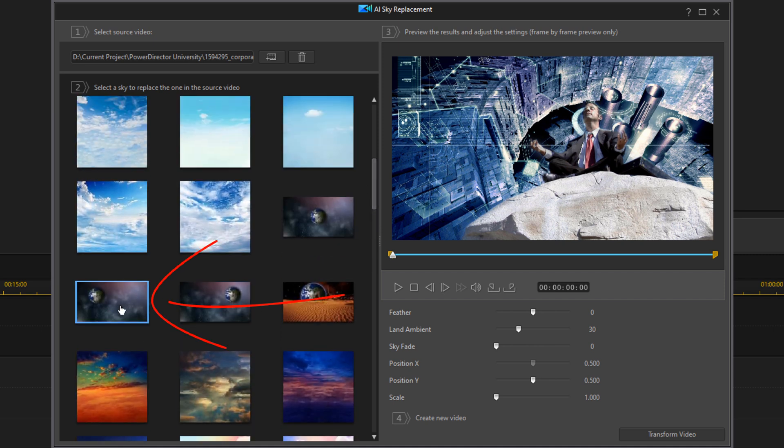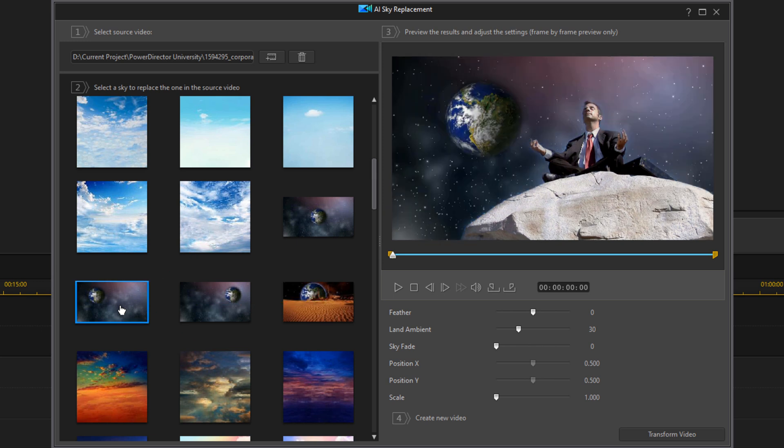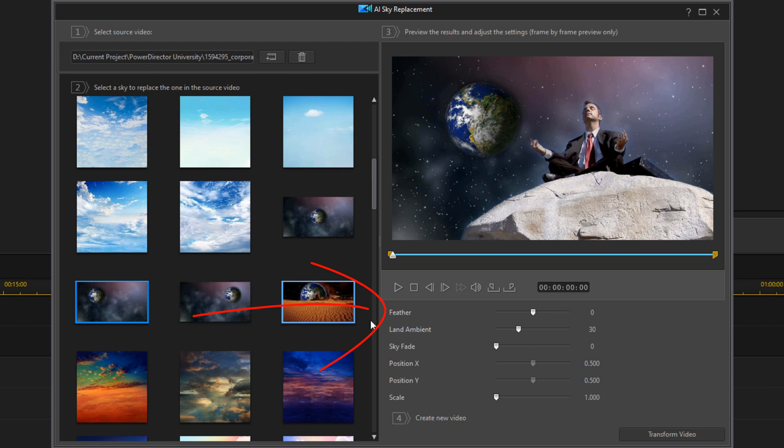If you want just a portion of the video, you can use the markers to select the in and out points that you want. After you select your in and out points, you can adjust your feather. This will feather any sections between the original video and the sky. You can see what adding feathering does there. I'm going to move mine to five and hit enter.